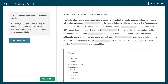Reading the summary: qualified graduate students are welcome to take part in an investigative journalism course during which students will conduct an in-depth blank of the National Collegiate Athletic Association's actions. I've underlined graduate students because it's a specific type of student, investigative journalism as a very specific topic, and the National Collegiate Athletic Association as a clear keyword we can use when looking at the actual passage.